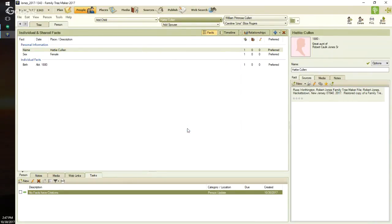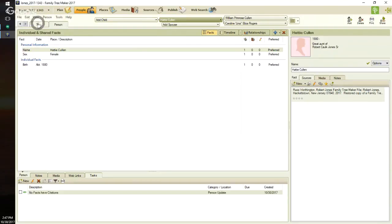I clicked OK, and the information for this person has been reviewed and it is the way I want to see it. For example, if the birth year had just had the year number, I would have added 'about' to it. It's just the way I maintain the files — using the word 'about' as opposed to just the year.